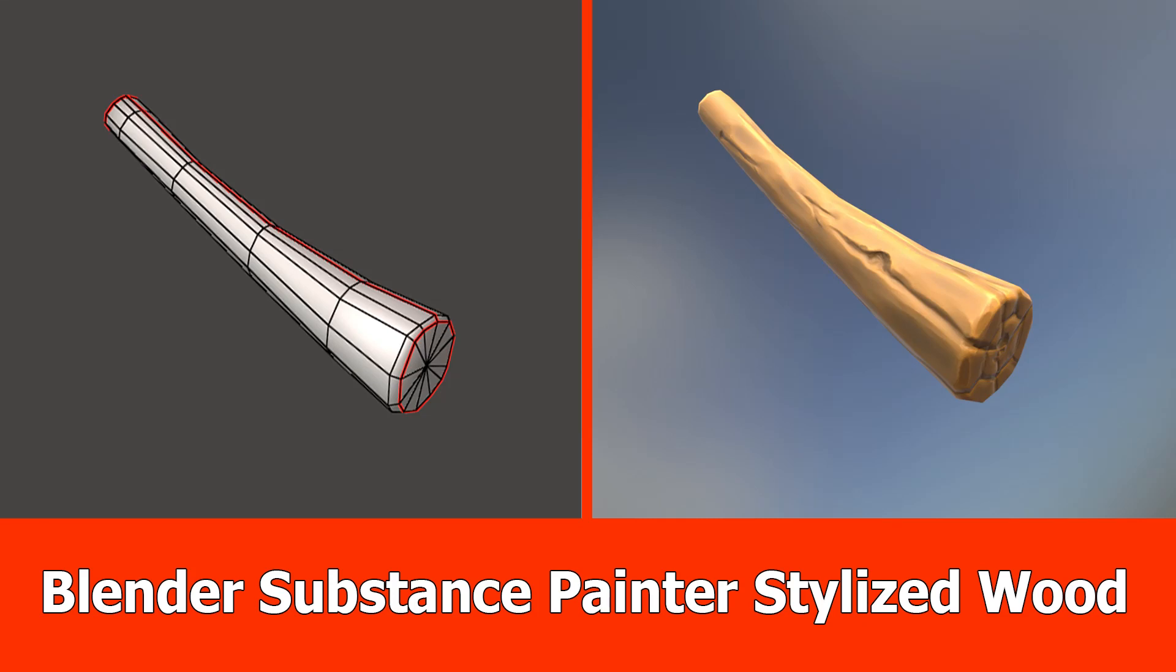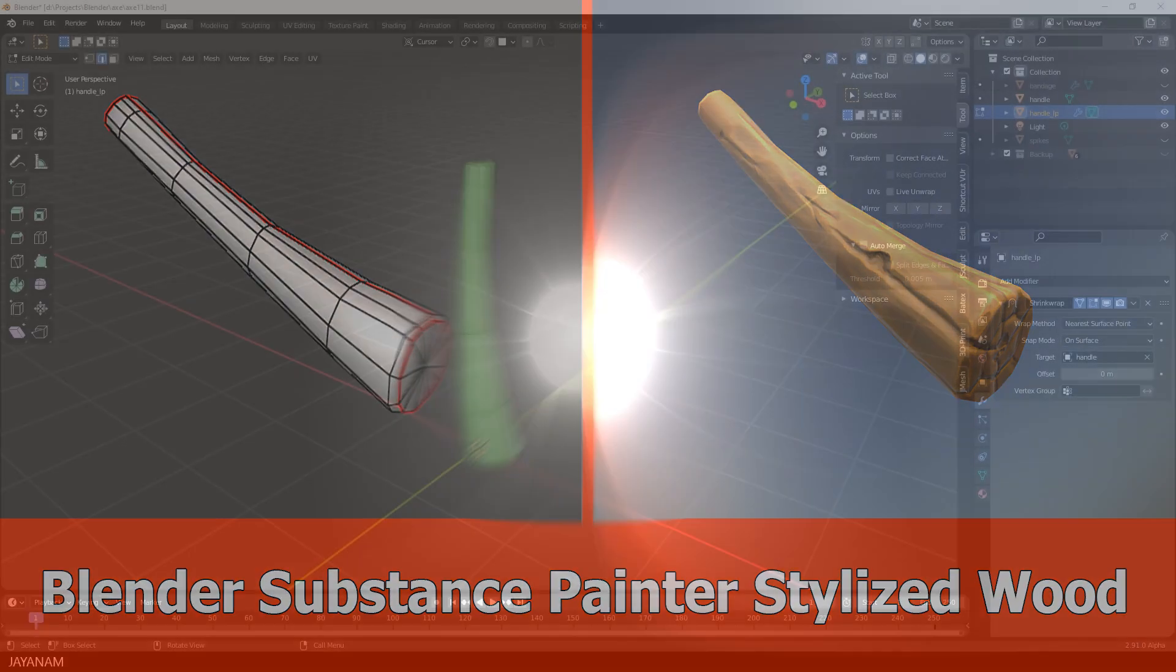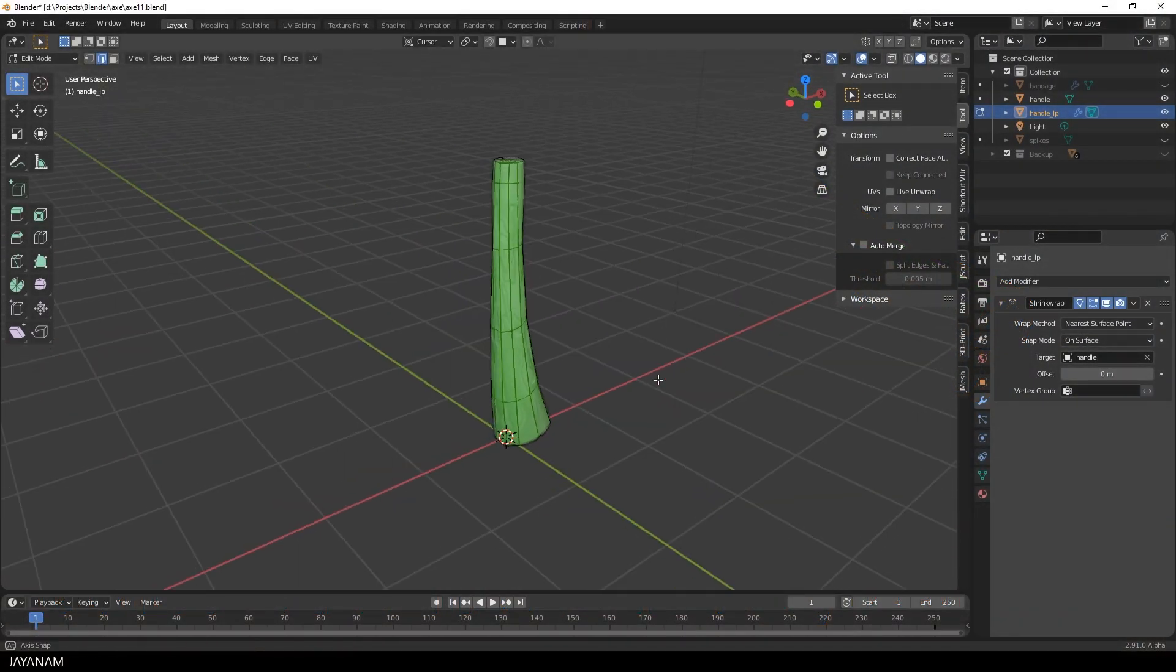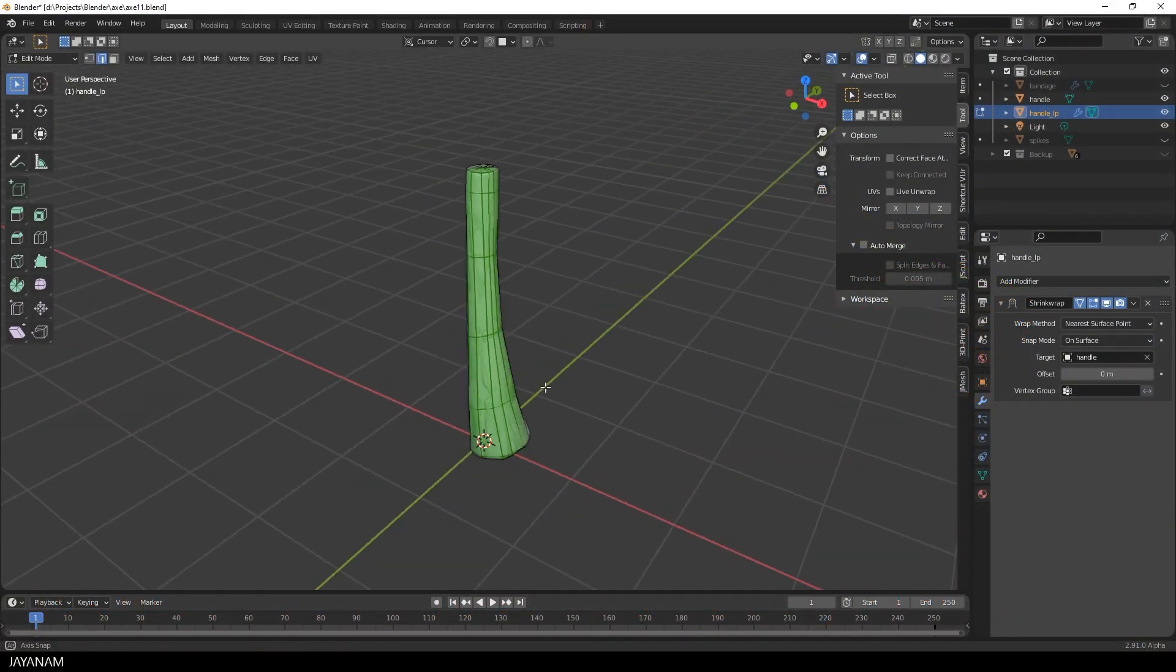Hey JNM here and today I want to show you how to bring a low poly and a high poly mesh from Blender to Substance Painter and add a stylized wood material.